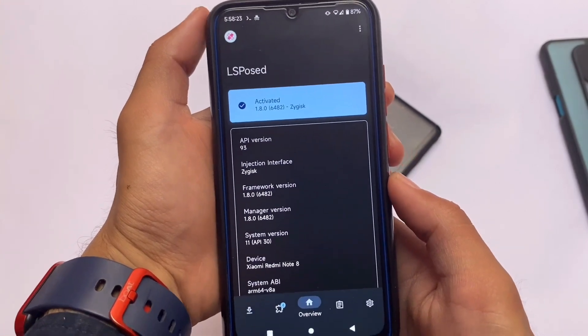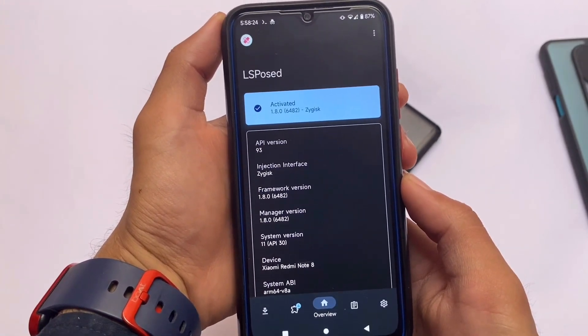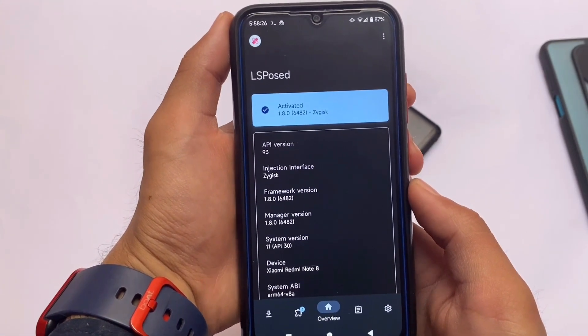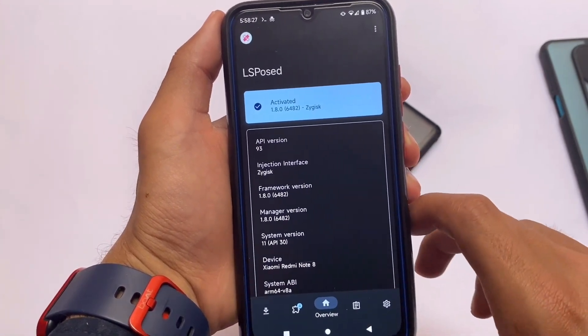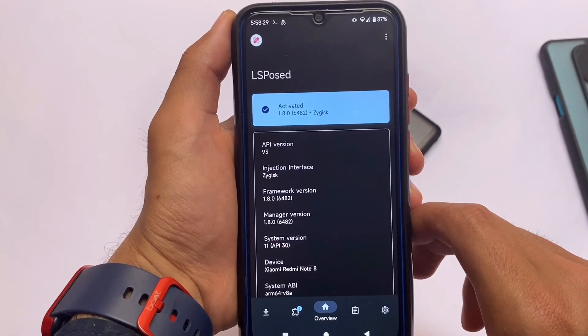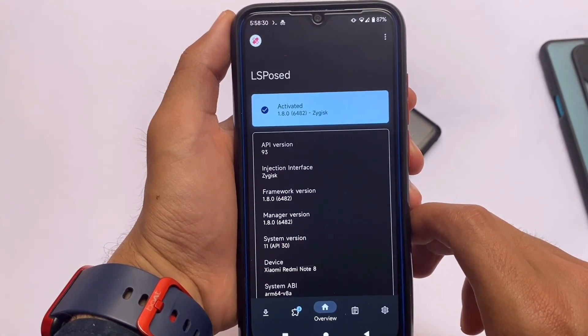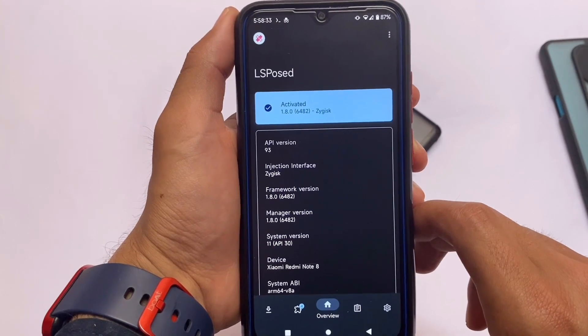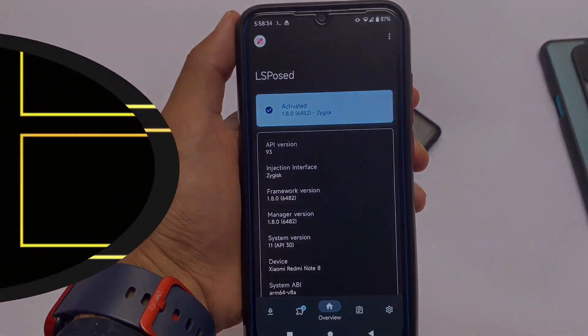These are some of my favorite LSPosed tweaks and modules that I wanted to share with you. If you want all these tweaks and modules, the links are available in the description. Thanks for watching and goodbye.